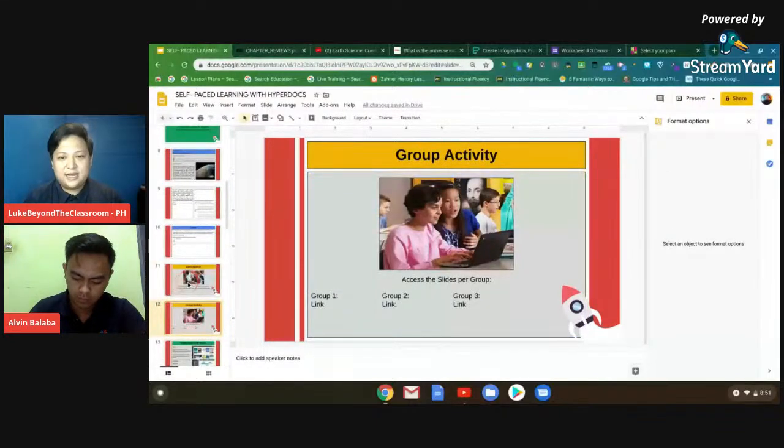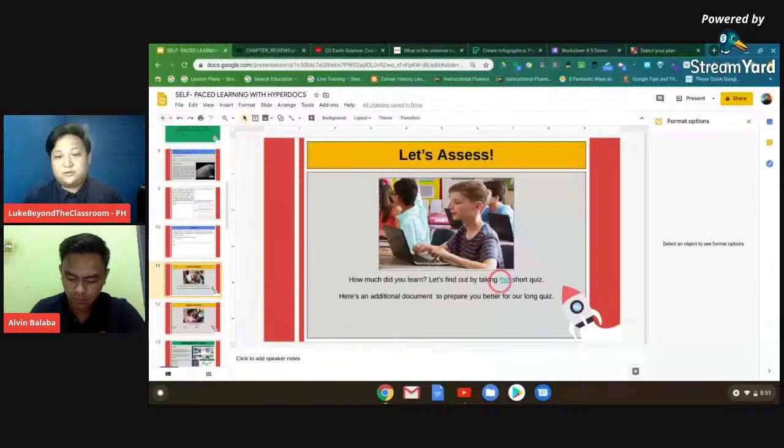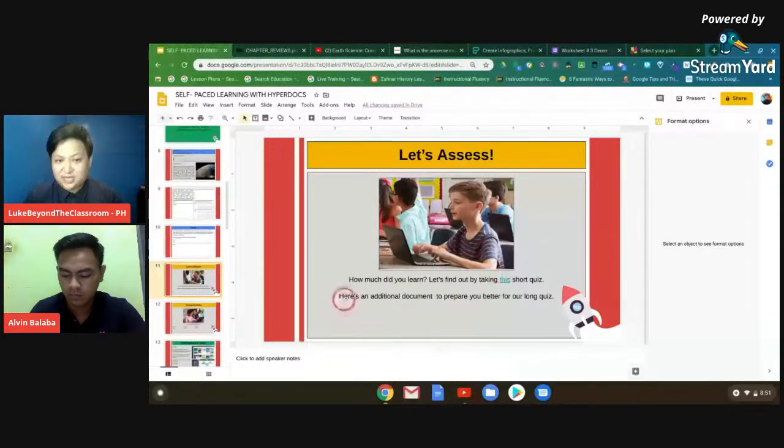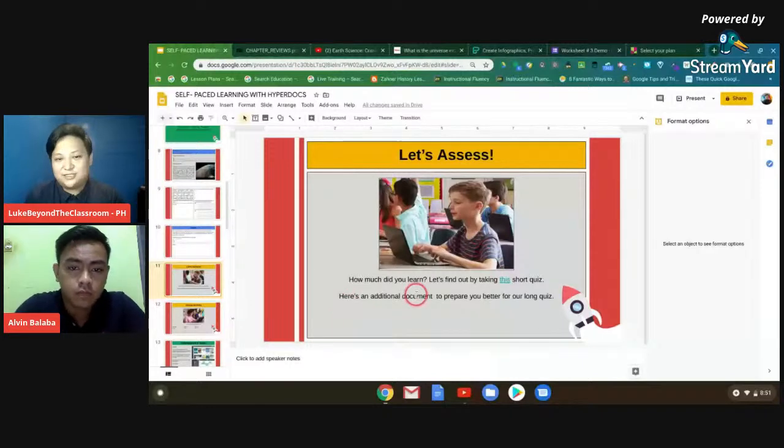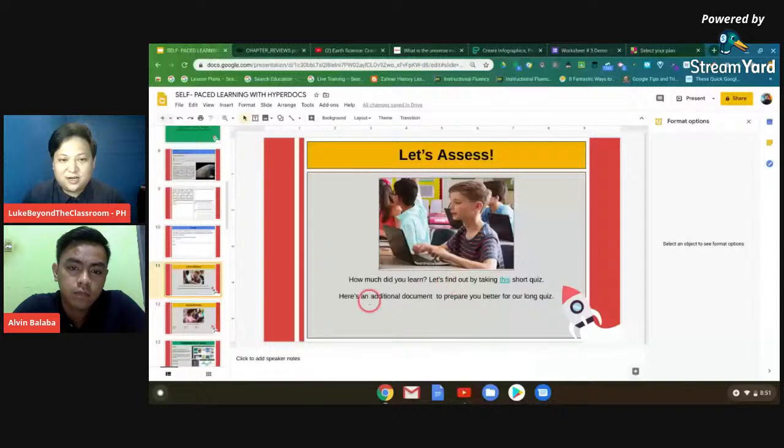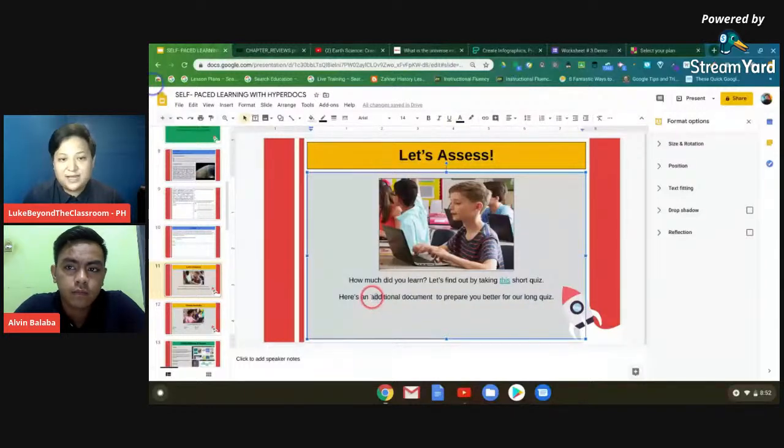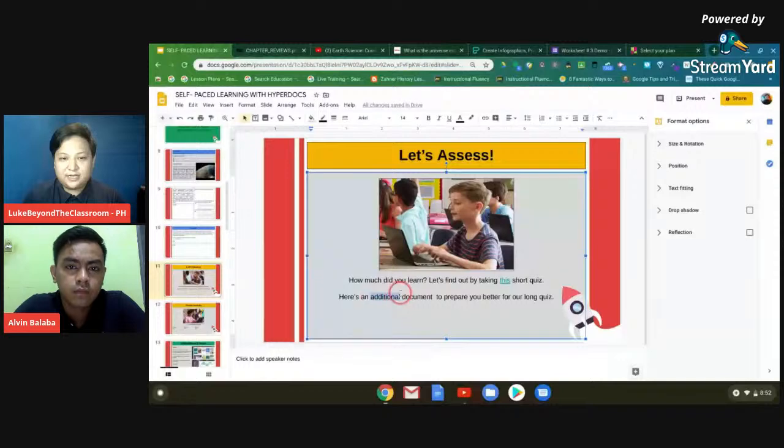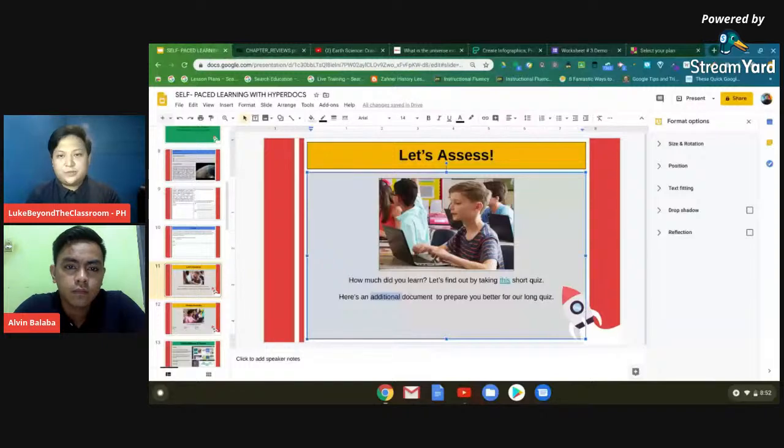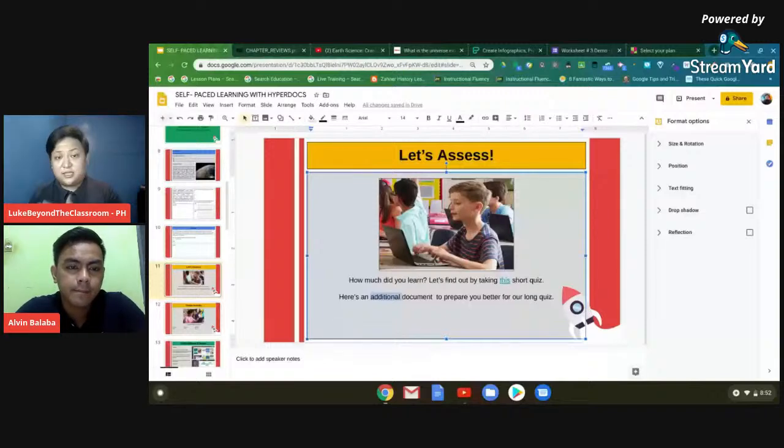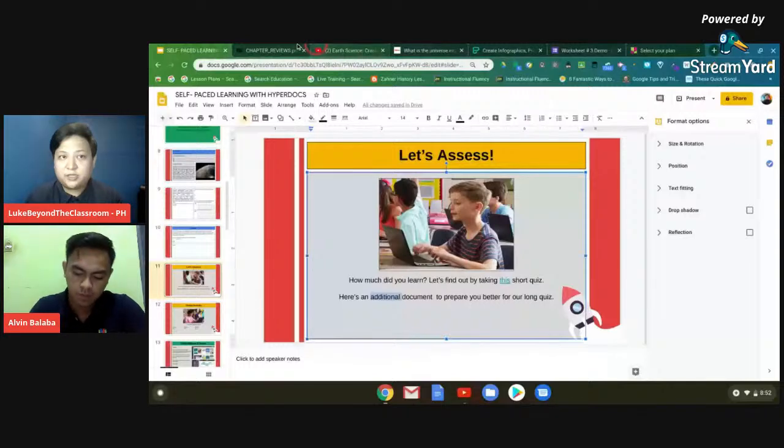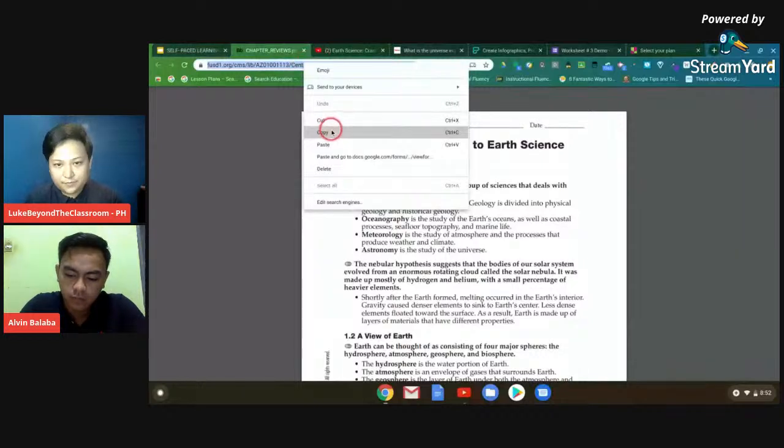So maganda dito, hindi mo binibigay ng paisa-isa yung mga presentations mo or yung mga files mo sa students. So it's all in one. Again, hindi rin cluttered for you, hindi cluttered for them. They all know that this is where all the things that I need are just in this document. If you're not using a Google Classroom. Pero again, if you're using a Google Classroom, magandang practice pa rin po ito na in a document, it's all collated. And then, let's say, sabihin na natin yung student nyo, hindi masyadong maganda yung results ng quiz. You can also add here, here's an additional document to prepare you better for our long quiz. So you add more materials. So yung additional document. These are for the others na medyo na left behind. Kasi may mga students din tayo na advanced. This is very good for yung mga advanced students. Kasi they can work individually.